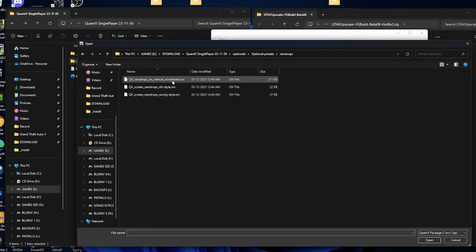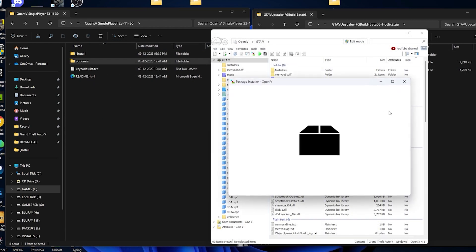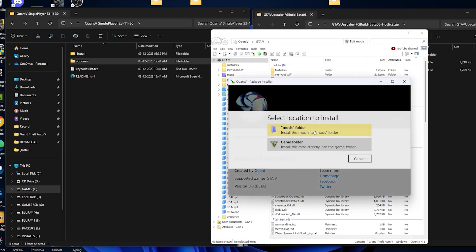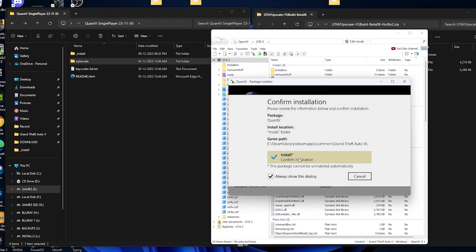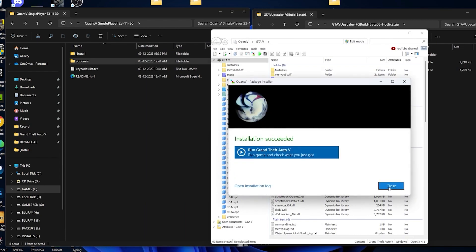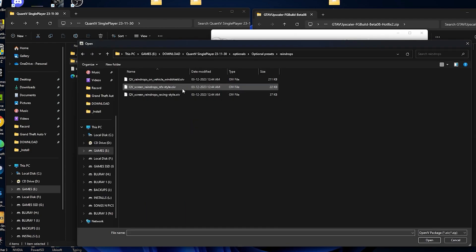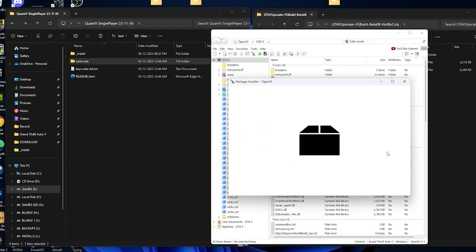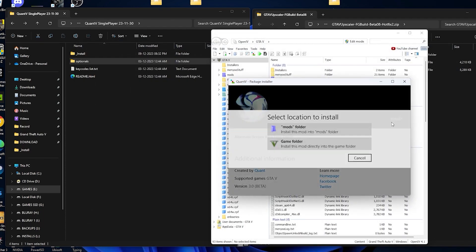Now go for the raindrops, over here windshield, select the file, install. Raindrops, NFS style raindrops, install.